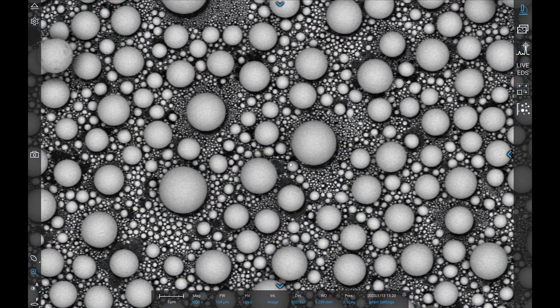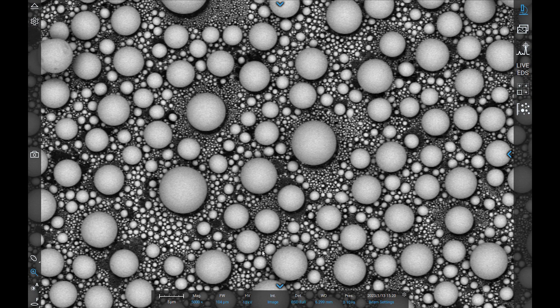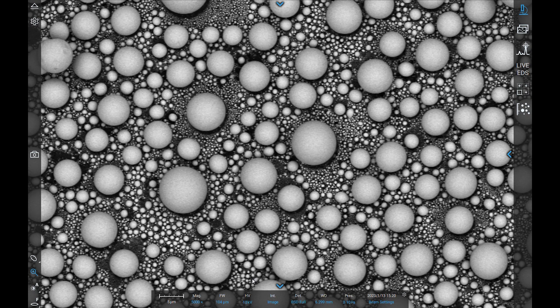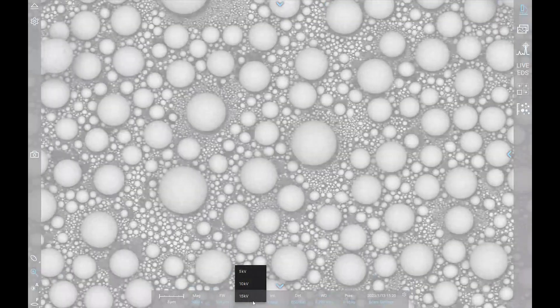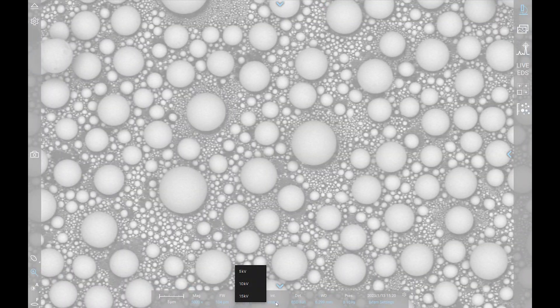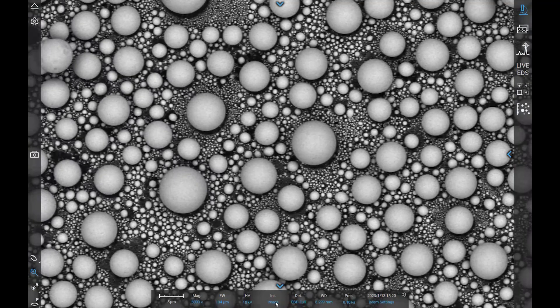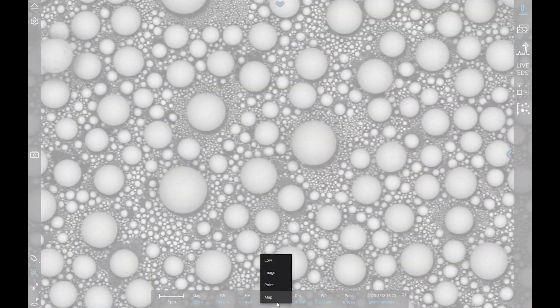You can adjust the beam settings from the data bar at the bottom of the screen by left clicking on the blue text and selecting which setting that you want. All the standard settings discussed in this video can be manipulated here.